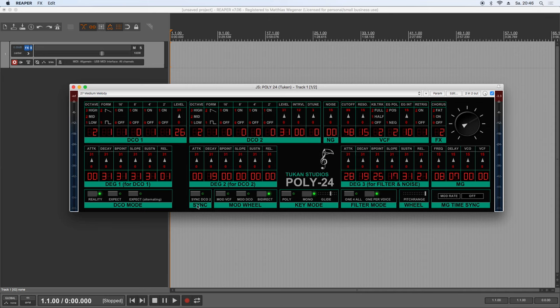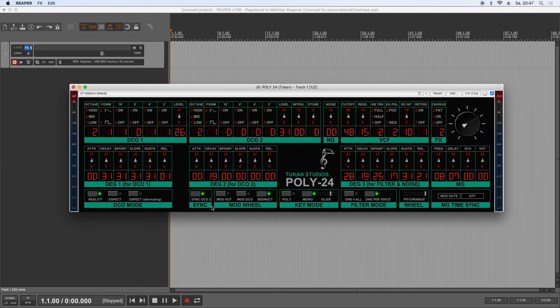The next feature is the so called sync feature, which we already saw in the Moog Prodigy video. And also the December synth has this sync feature. And I don't want to talk too long. If you don't know what that is, you can watch that in the other videos. Or just google synthesizer sync. Because now I want to come to another topic. Which is the DCO mode.